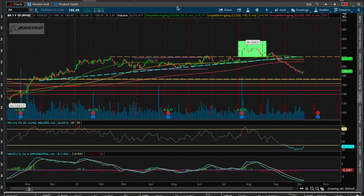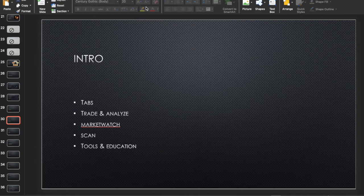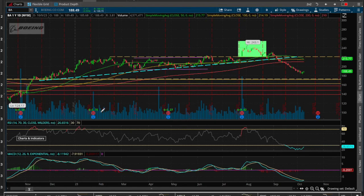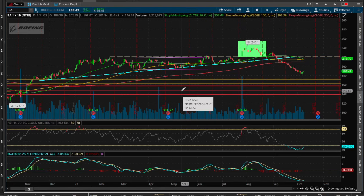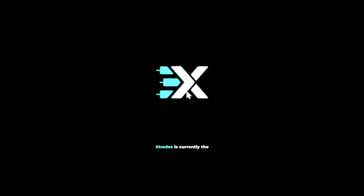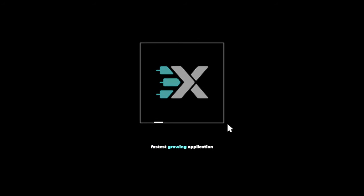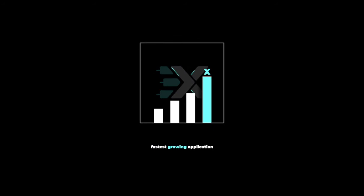That, in a nutshell, is the charting tab. Switching over to the presentation, we've covered basically everything we needed to cover. I'll leave it here and see you in the next video.